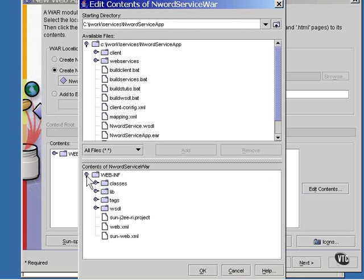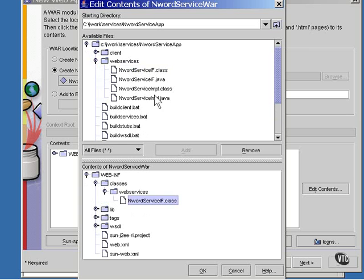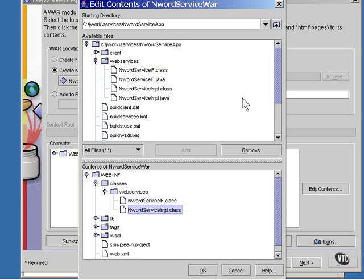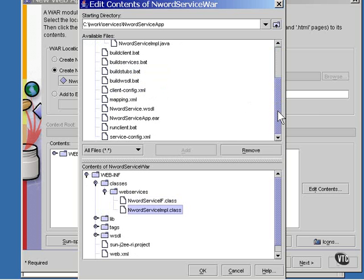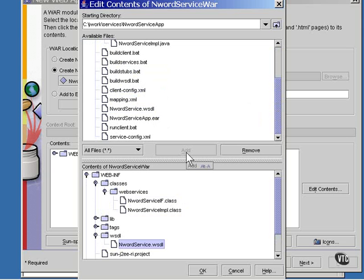As you can see by the structure of the contents of the WebINF directory, it's ready to receive some files. Now, this one just needs the four files. If your service has more class files in it, those will need to be added also.